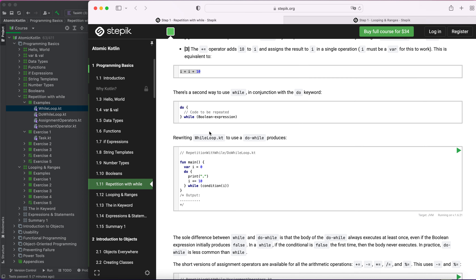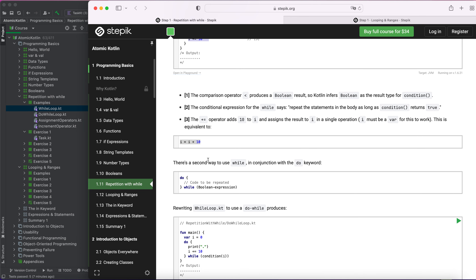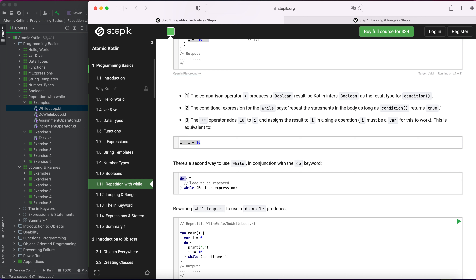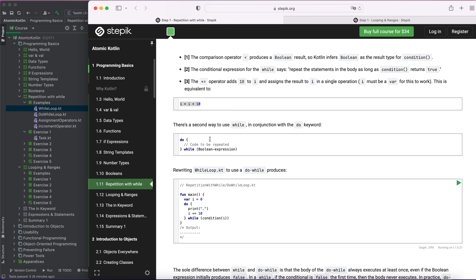There is also a second way to use while, called do-while, though while is much more preferable. The difference is: in do-while, the code block is executed and repeated when the condition passes, but the key difference is that the code block is executed at least once even if the condition doesn't pass. In while, the code block is only executed if the condition passes.